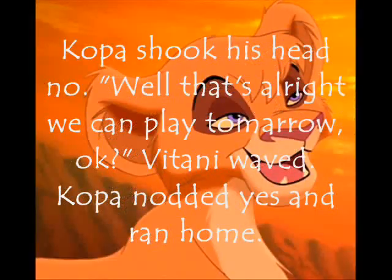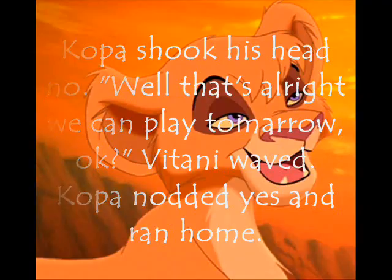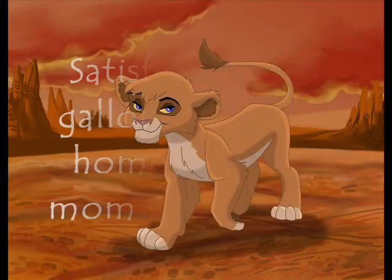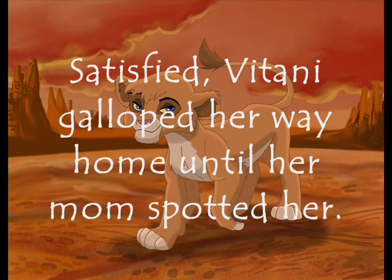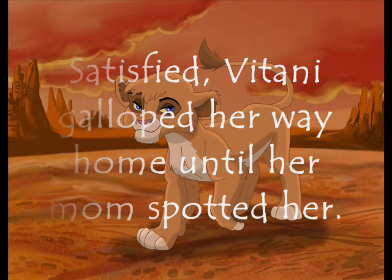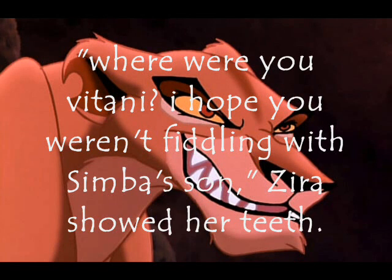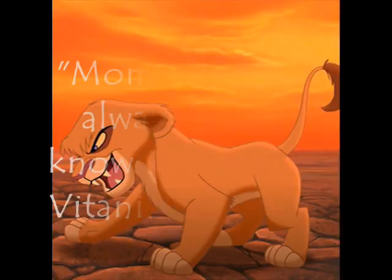I just wanna be, I just wanna be successful. I just wanna be, I just wanna be successful. I just wanna be, I just wanna be successful.